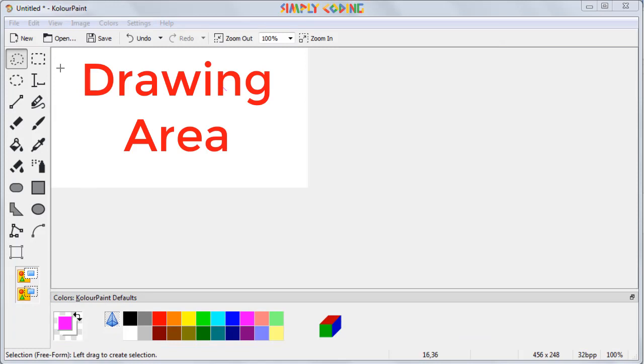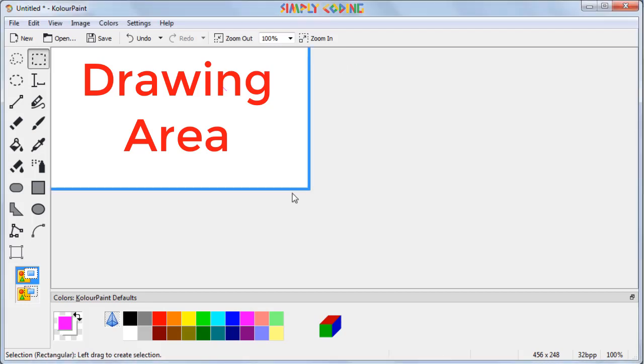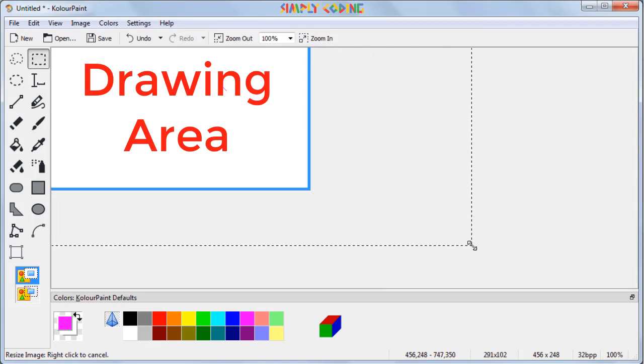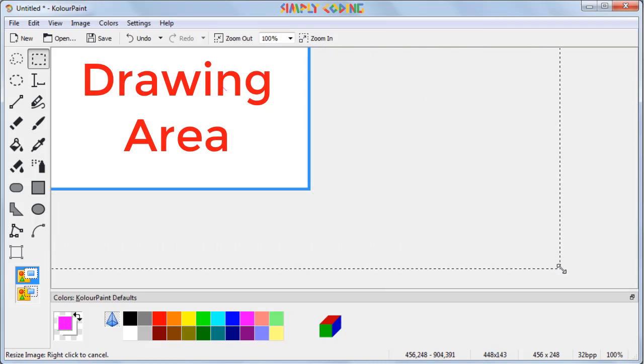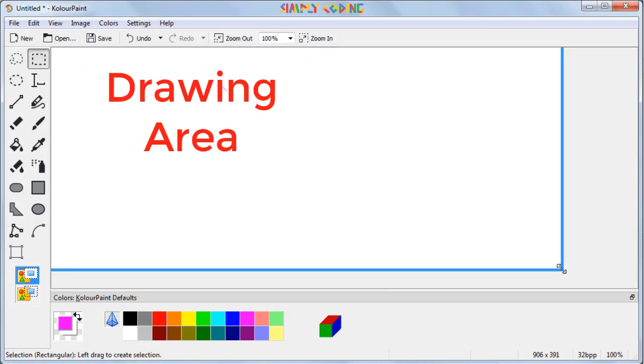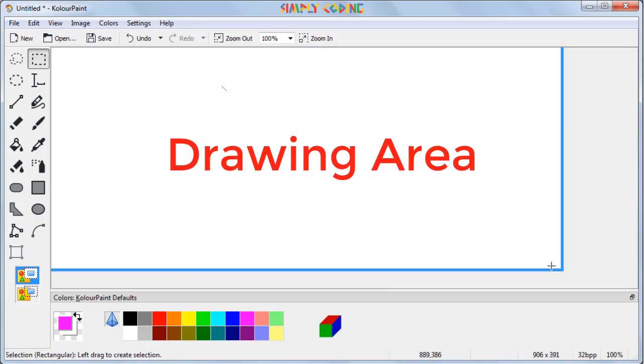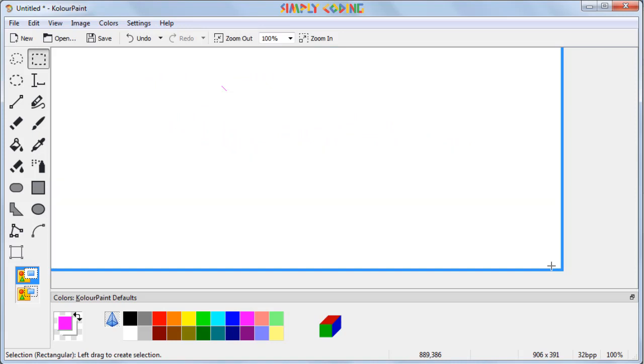The drawing area is the actual area where you are going to draw your image. If you feel your drawing area is small or not of the right size, you can hover over the border area till the icon changes and then drag to change the size of the drawing area.